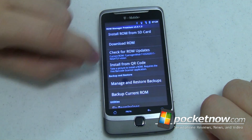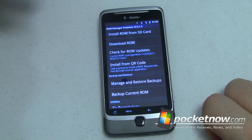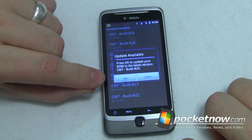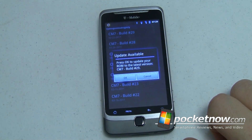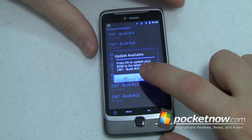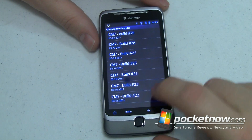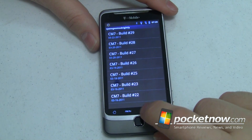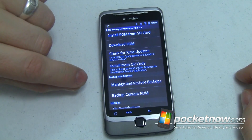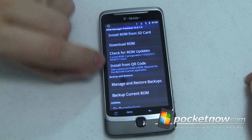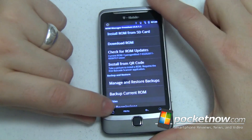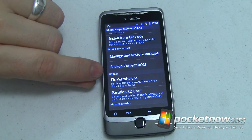It also lets you check for ROM updates to see if there's an update published for your ROM. In this case it looks like version 29 is available — I'm running 28 right now — so right there I can say okay, it'll download and install that for me automatically. I don't even have to reboot the phone manually. It also shows me what other builds I have already downloaded. I can install from a QR code, which uses the barcode scanner app to scan a code and then download and install it right there — very convenient. It also lets me manage, restore, and back up my current ROM.